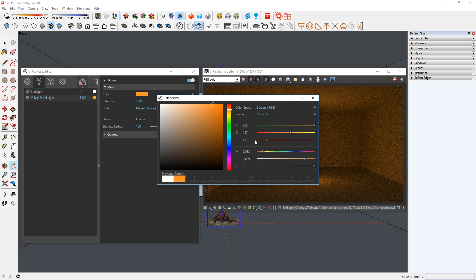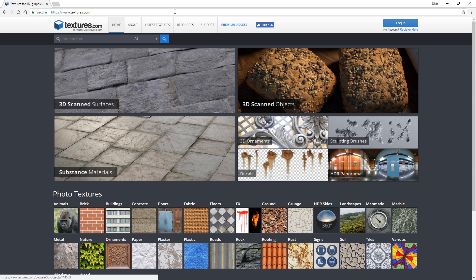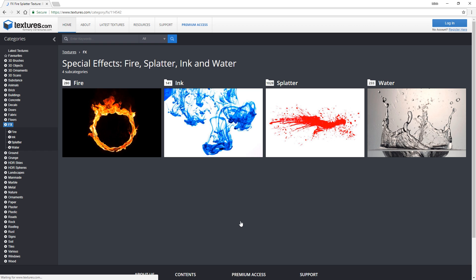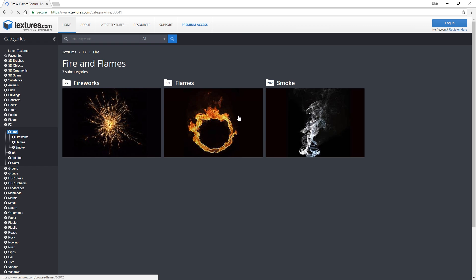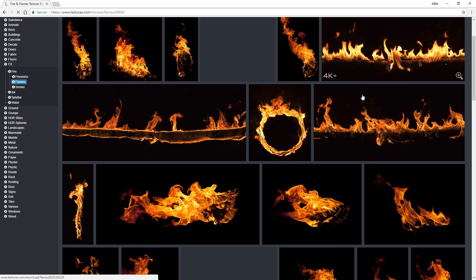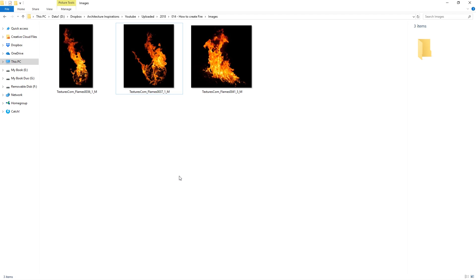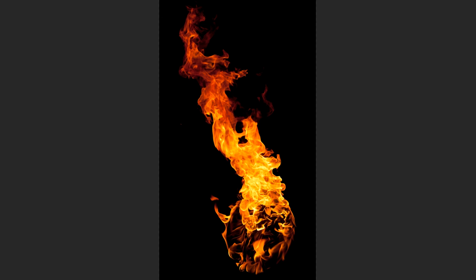Now we need to find some images of flames. I just use textures.com, go to the Effects section, Fire, Flames, and here you have a lot to choose from. Just download a couple of them like I did here.